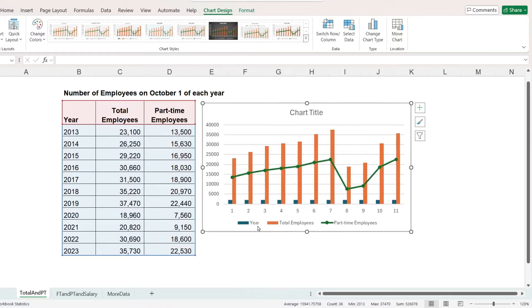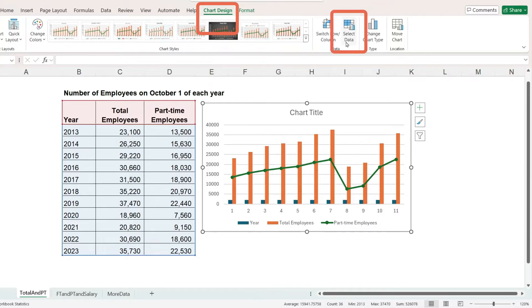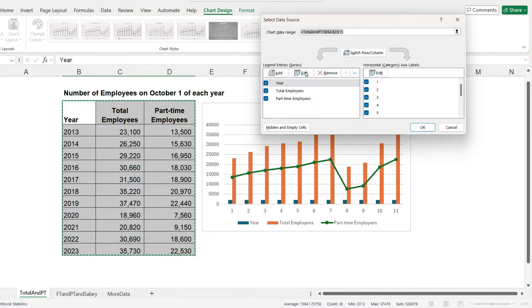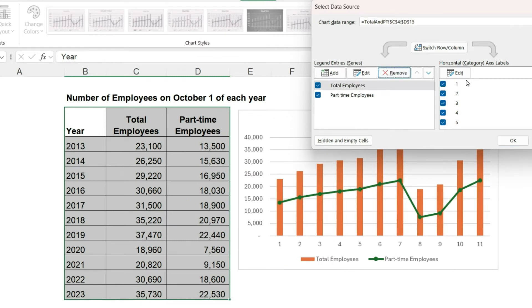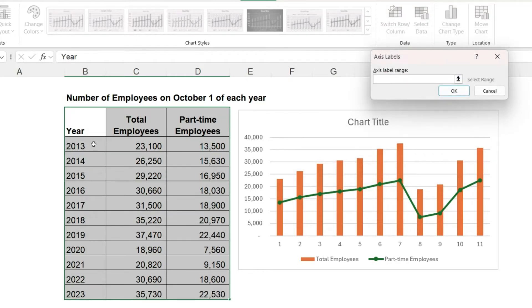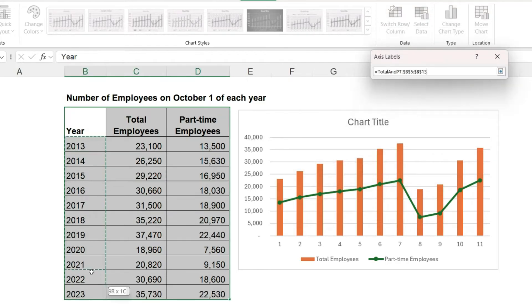Now let's fix the year really quickly. With the chart selected, go to chart design and click on select data. Highlight the year and click remove, and then for the horizontal axis labels, click on edit and select our years.